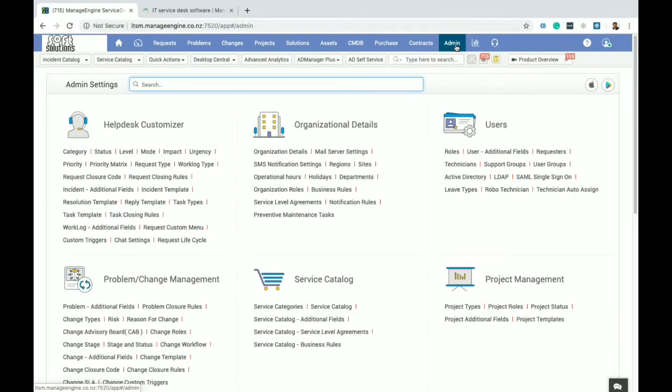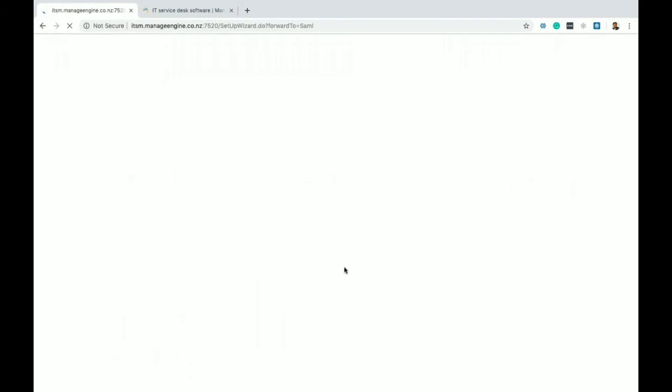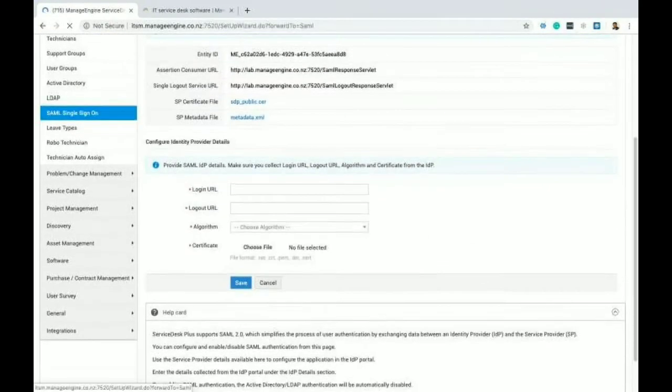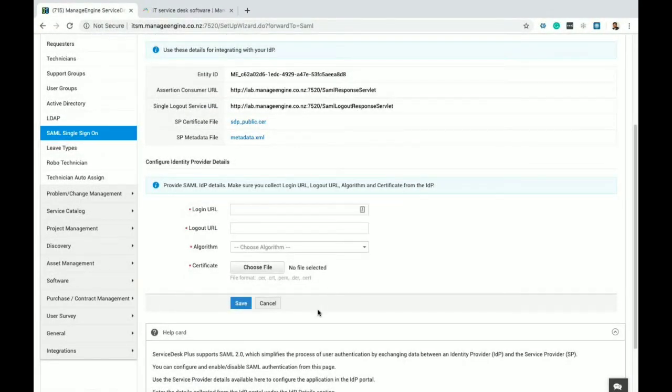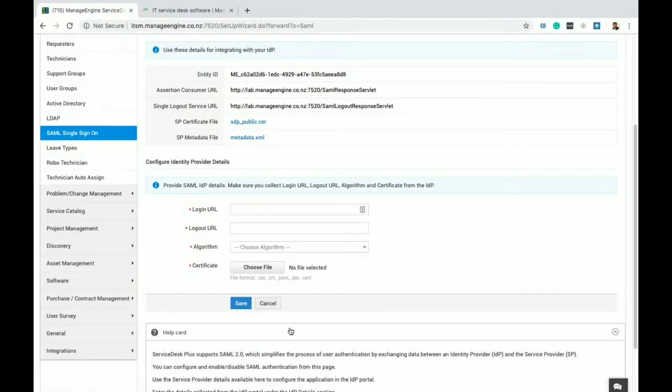Once the application is upgraded to the latest service pack, then you should be able to see a SAML single sign-on option under users. Click on that, update your identity provider details and click on save. That's how we can enable SAML 2.0 single sign-on authentication with our ServiceDesk Plus On-Premises application.